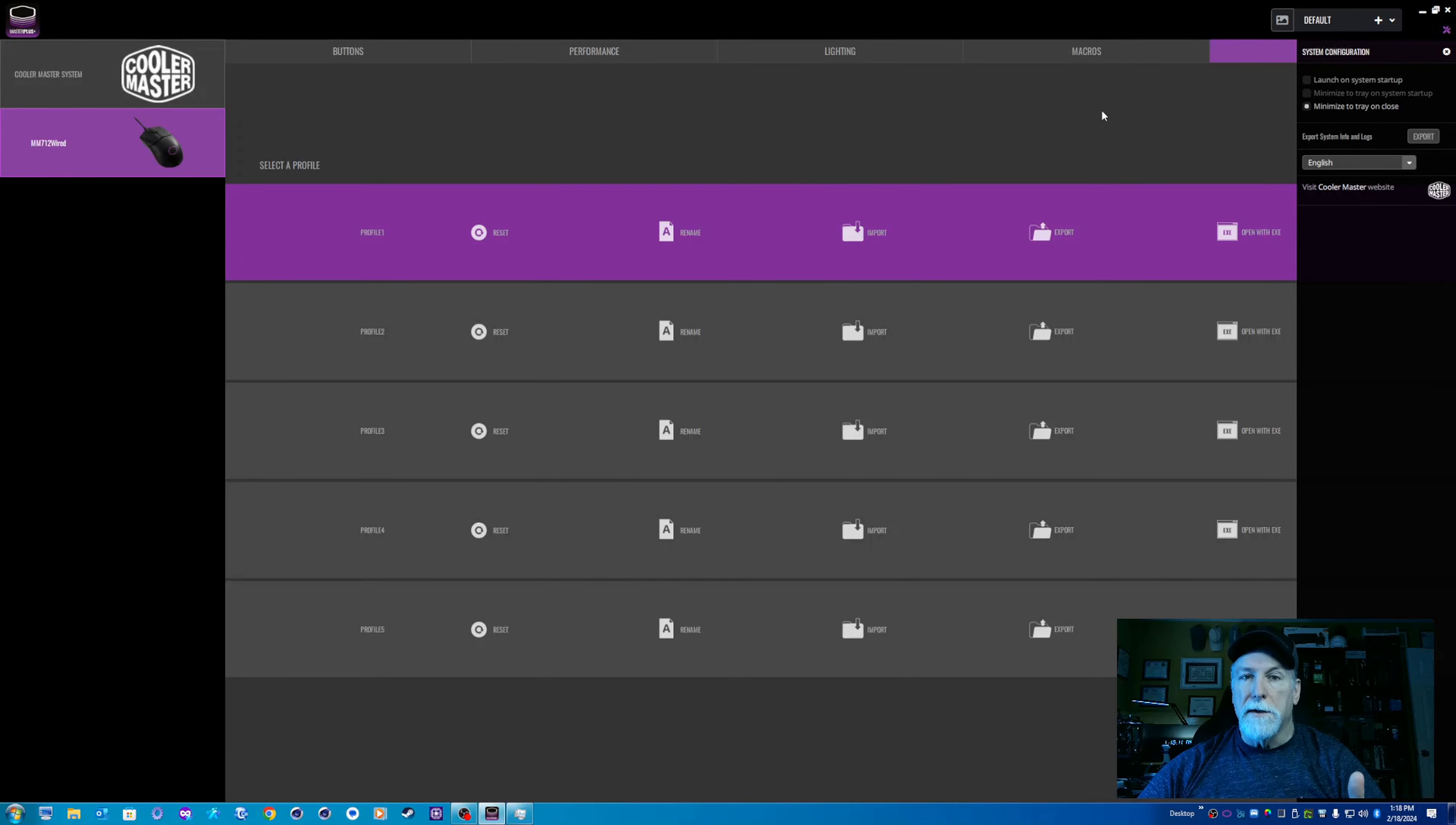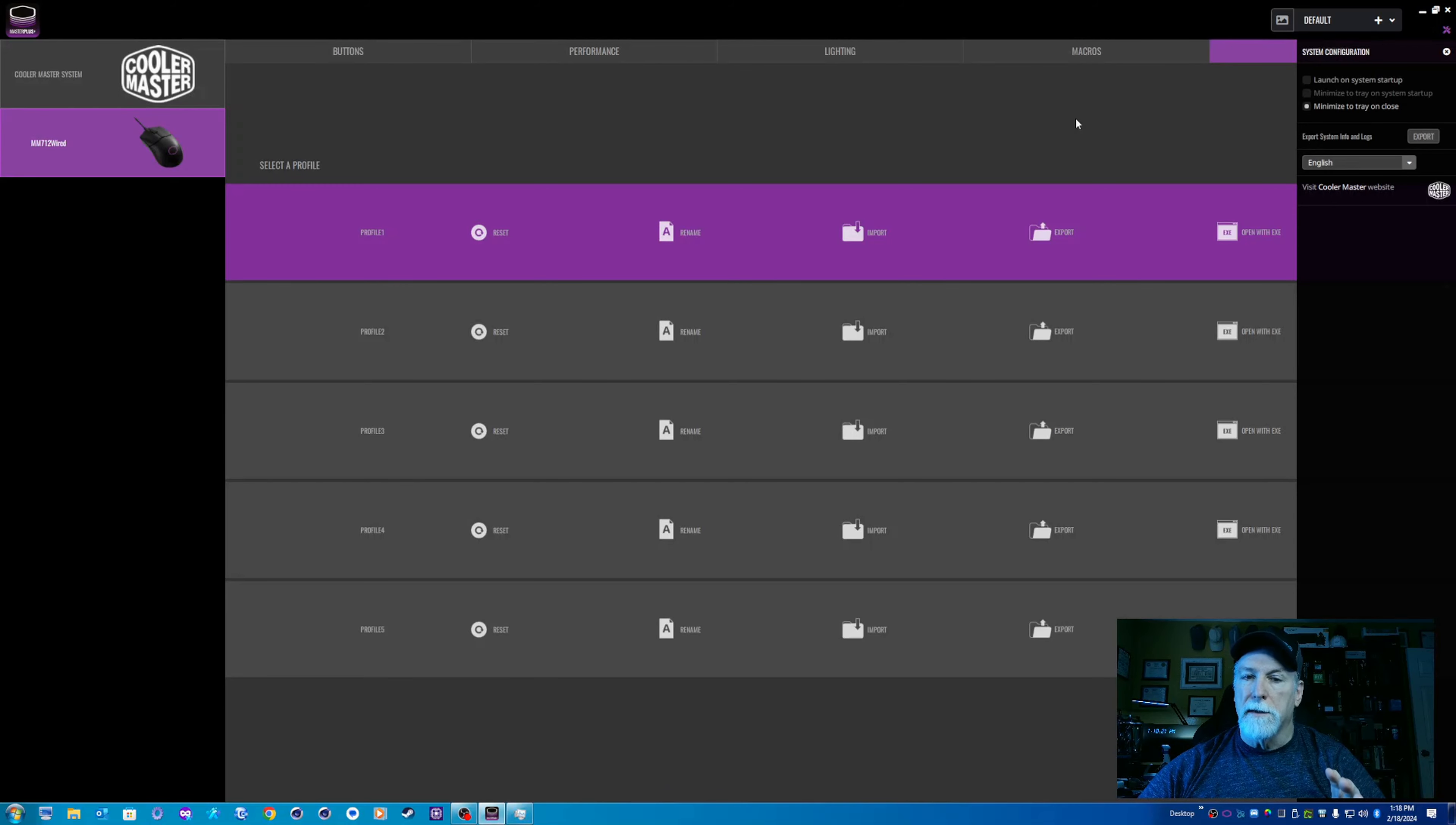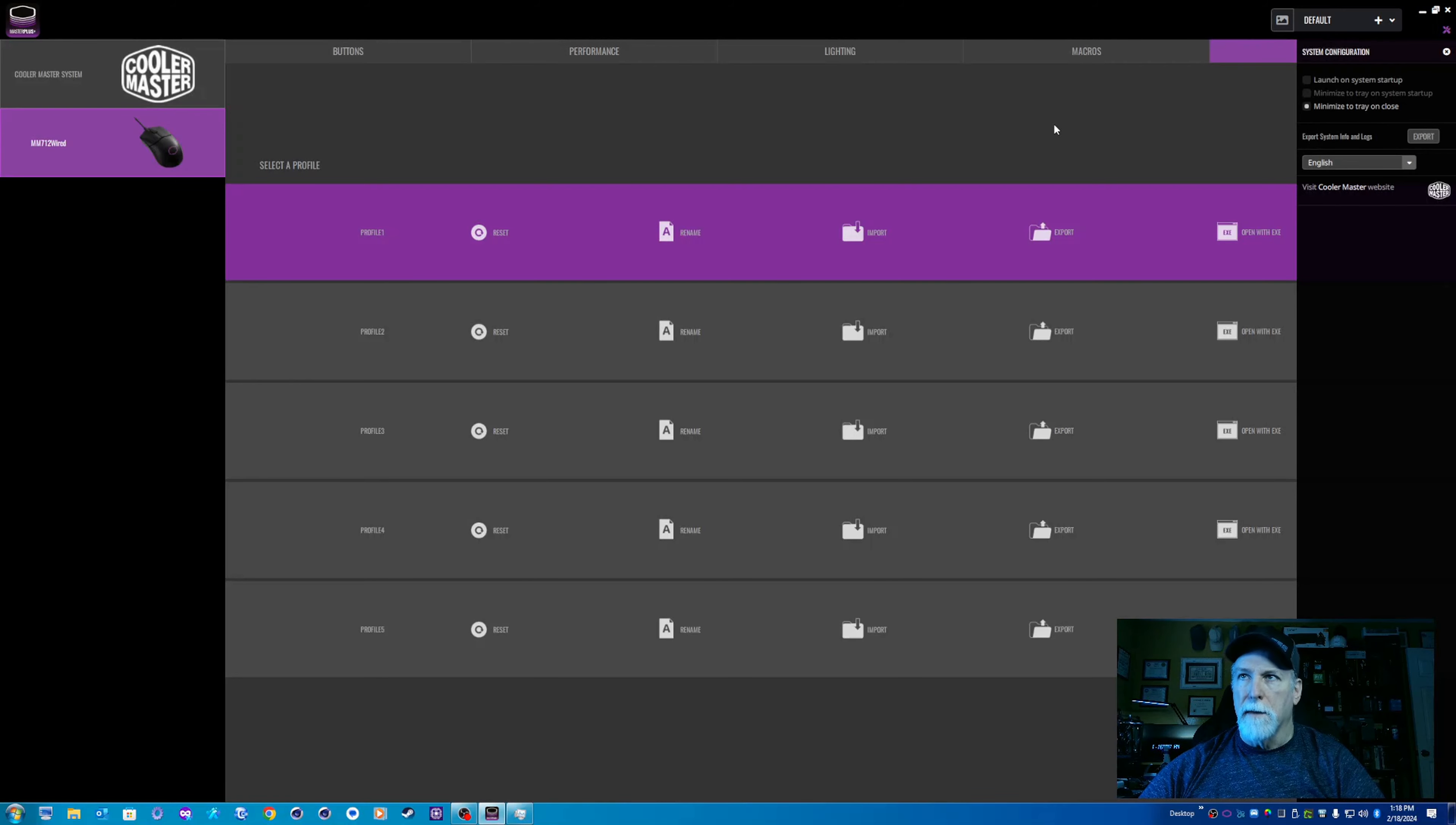One thing I do like, though, is that you don't have to go get this from Windows Store. It's not another UWP piece of garbage. I don't know about you. That just drives me nuts having to get stuff from Windows Store. Go to the Cooler Master website. Download it. It's a Win32 app. Thanks again, Cooler Master.